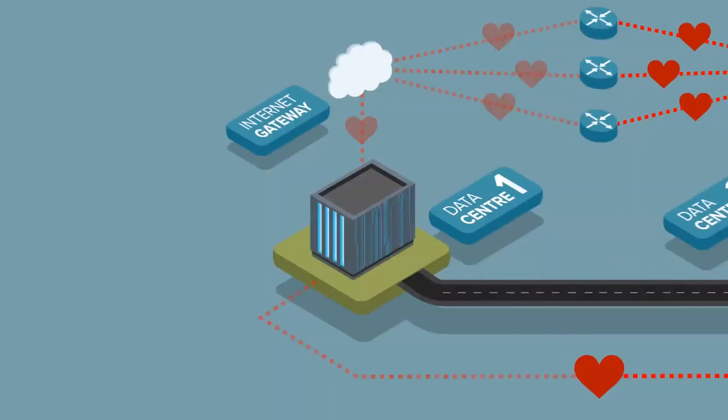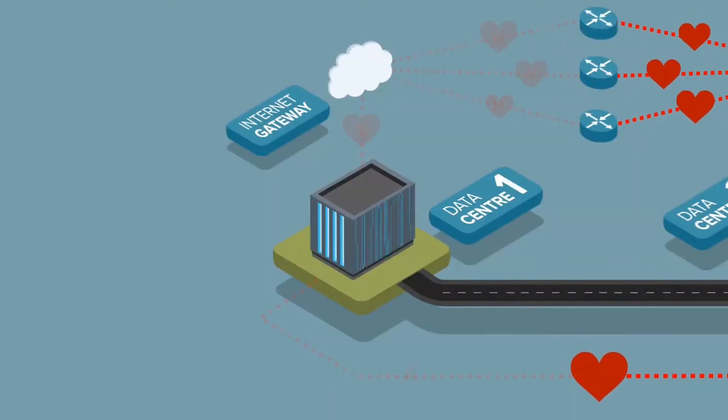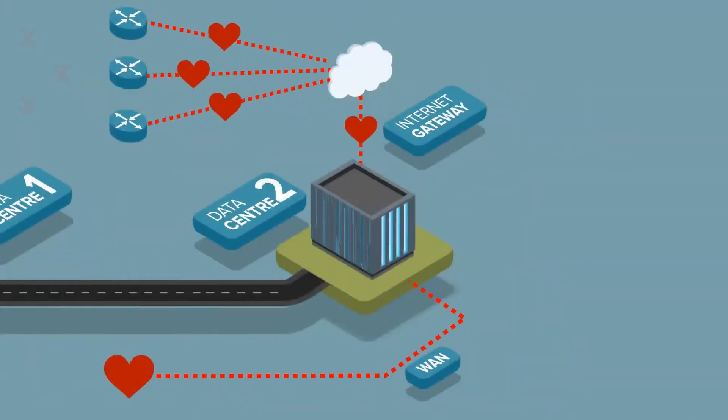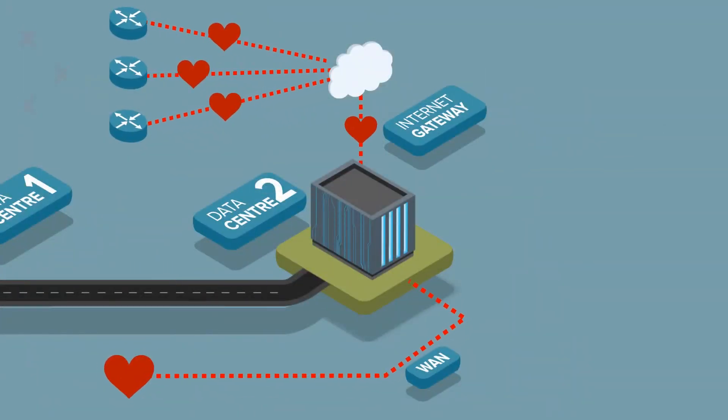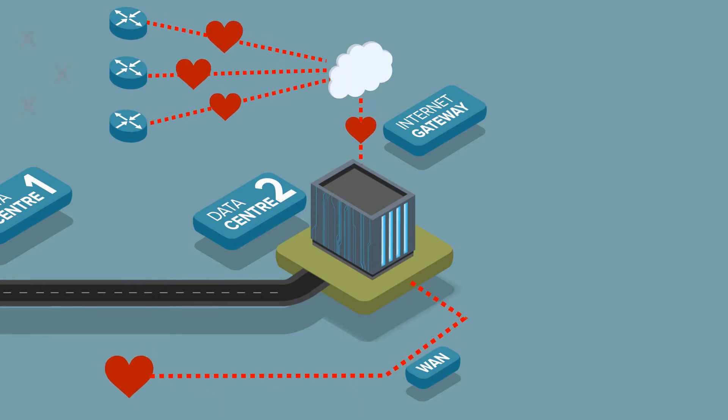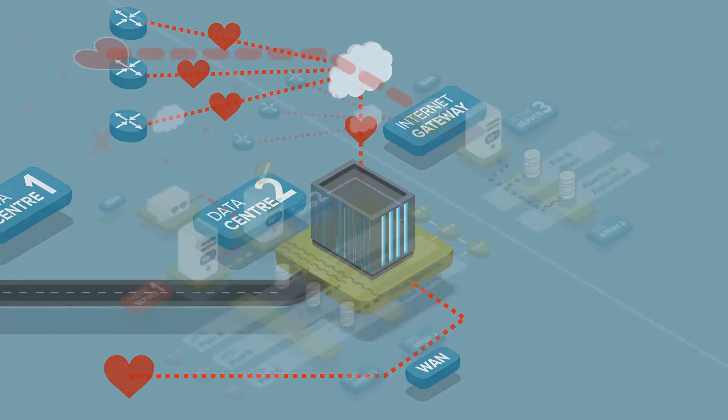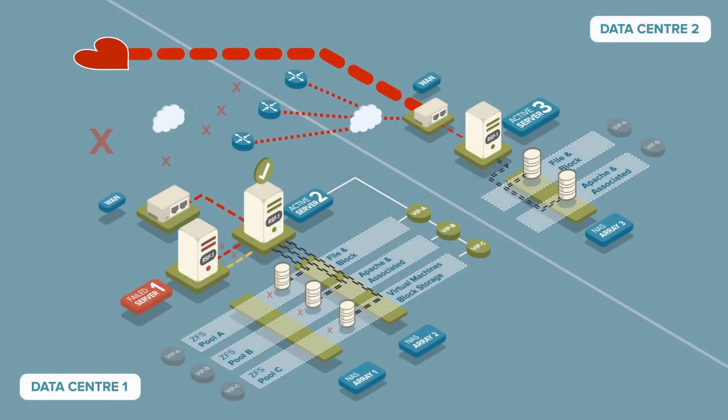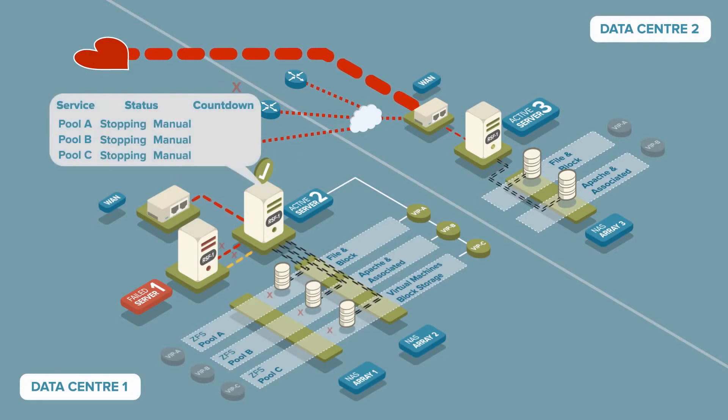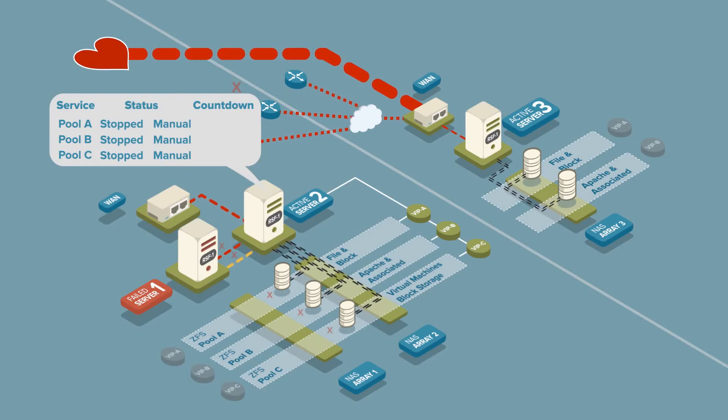Now, let's assume that we experience total network outage at the primary site. Server 3 detects the failures and is still in contact with the external RSF1 relay stations. Server 2 also detects the failures but cannot see the external RSF1 relay stations and so automatically stops all running services.